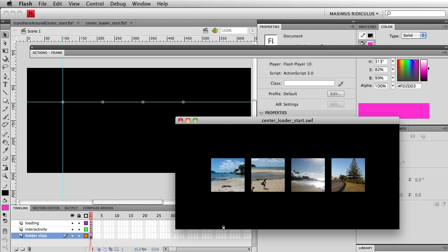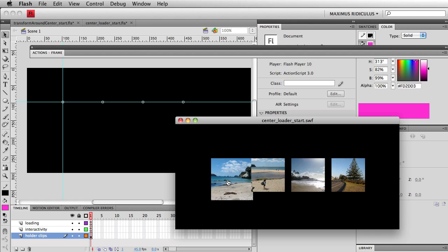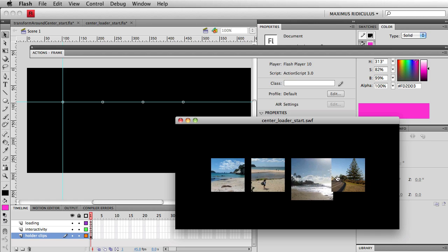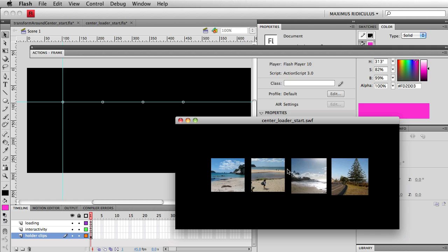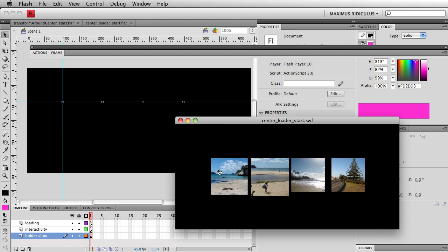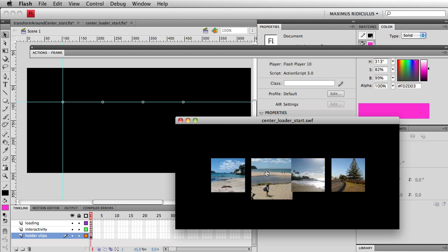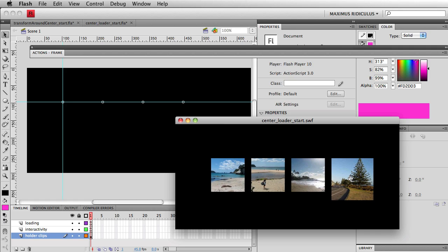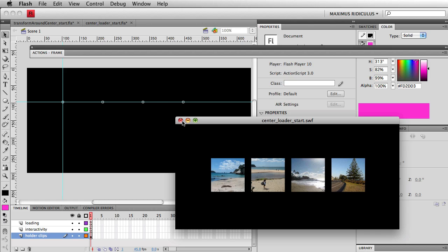And you'll see that four images are loading. And when I roll over them, I have some scaling going on, some very basic scaling. But you'll see obviously they're all scaling from the top left hand corner. So I want to fix that.